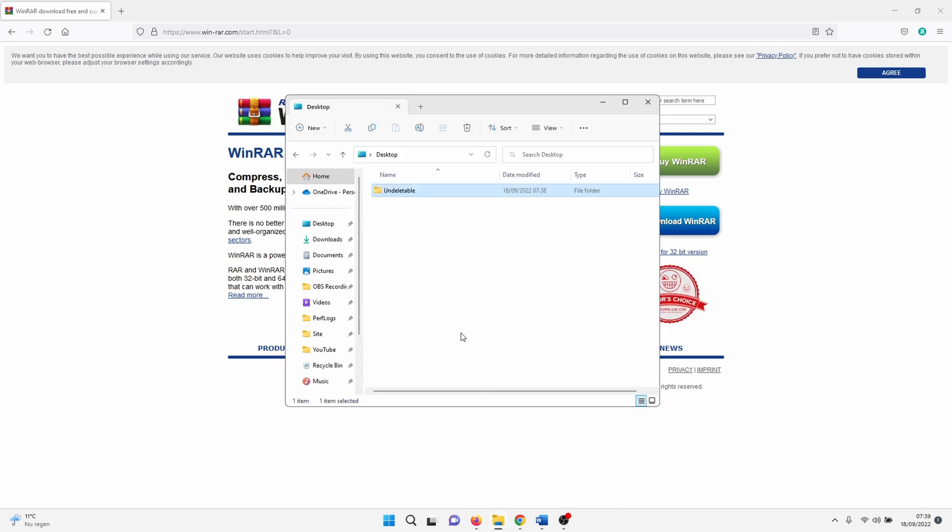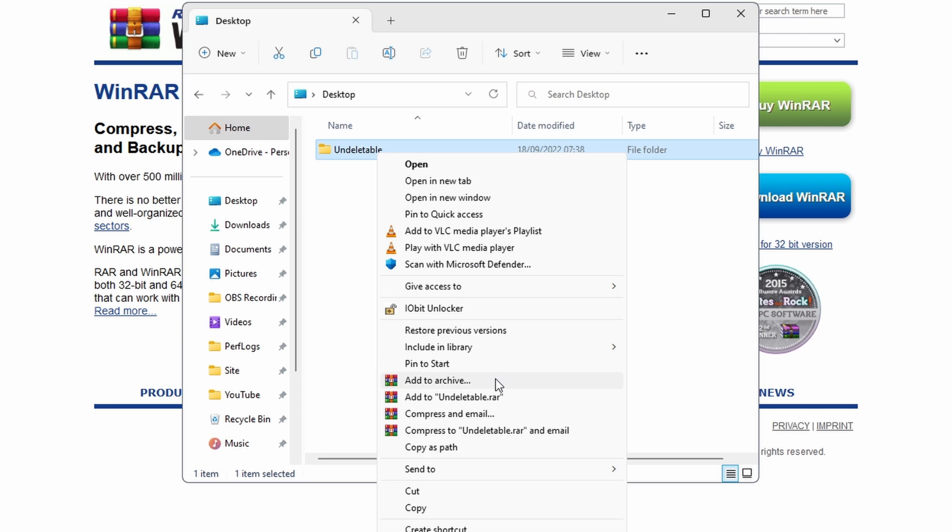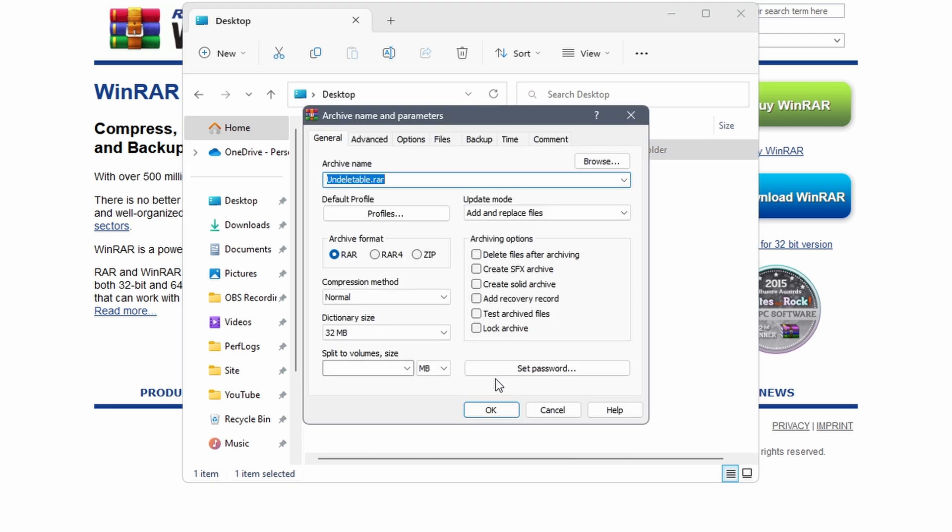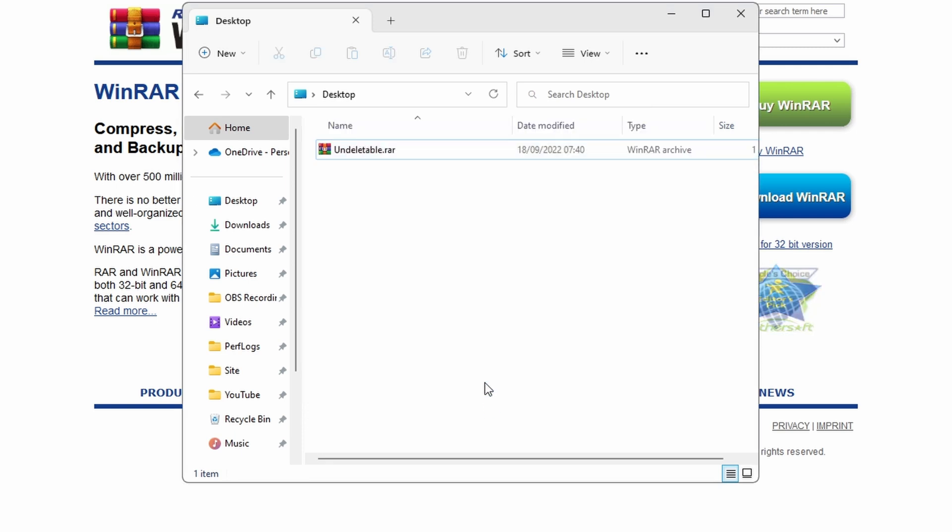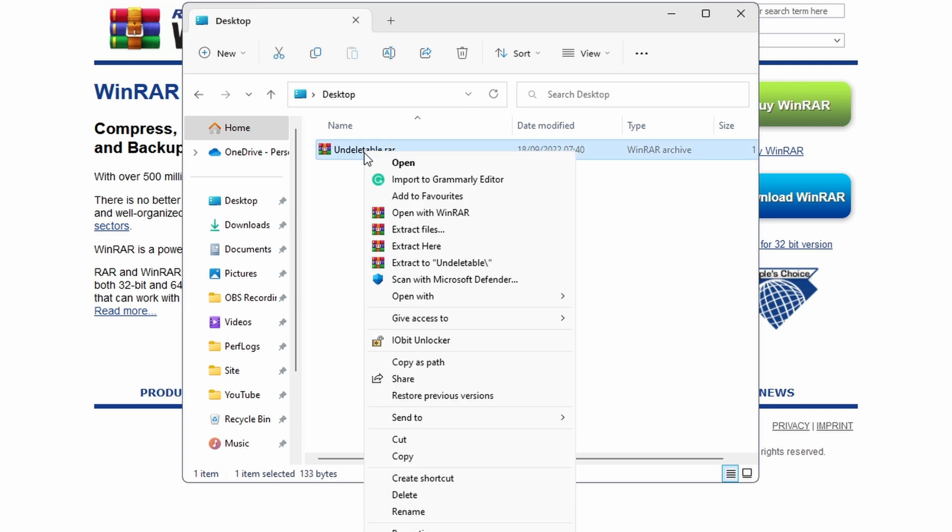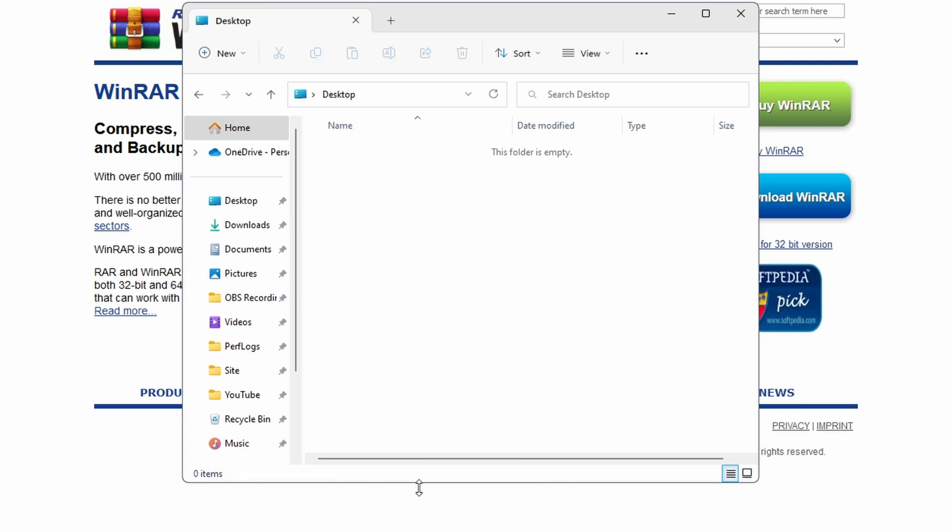When you have the software right click on the file that you want to delete and select add to archive. This opens the general settings menu. Here you need to check the box next to delete files after archiving. After that click on ok. Hopefully the file is now deleted. If not continue to the last method.